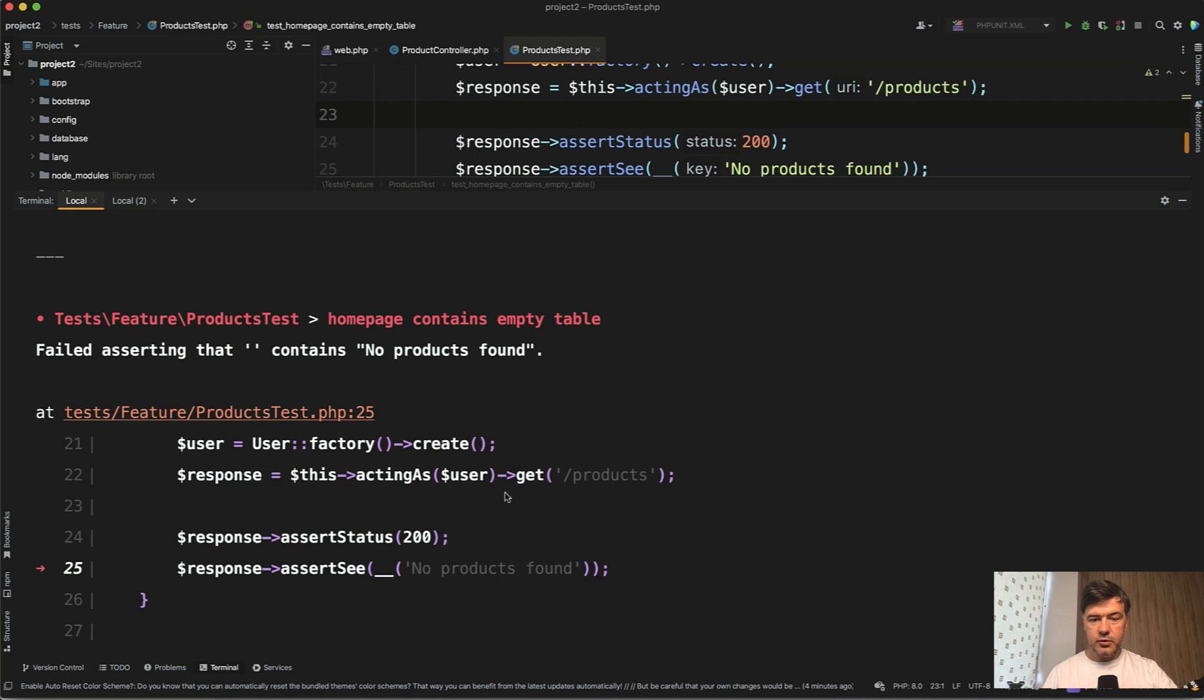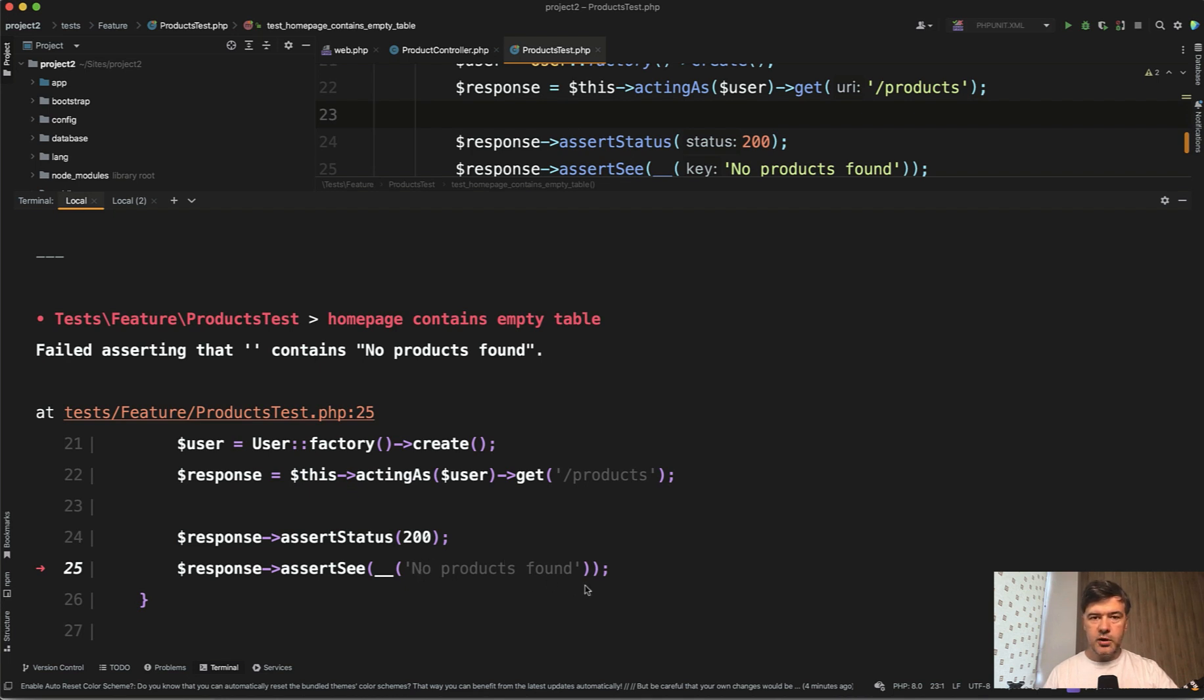Actually this works well without any errors. It does get the URL because the URL already exists. The route already exists. It actually returns 200, but it doesn't contain no products found. It actually returns empty string here.